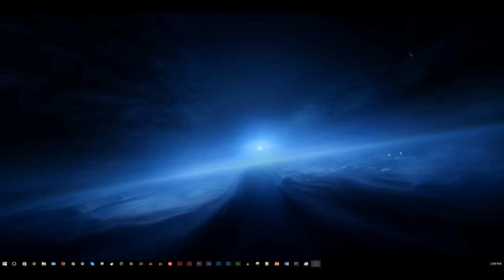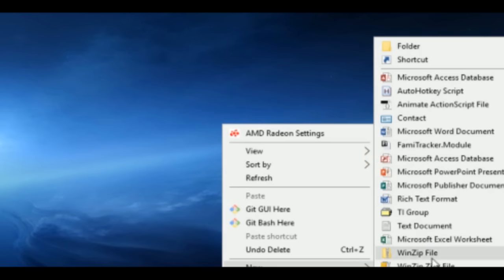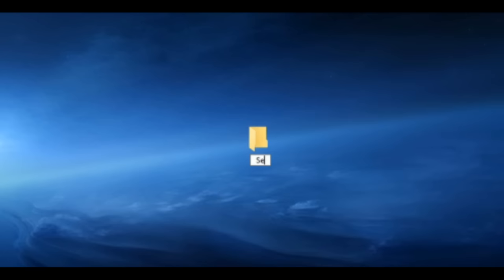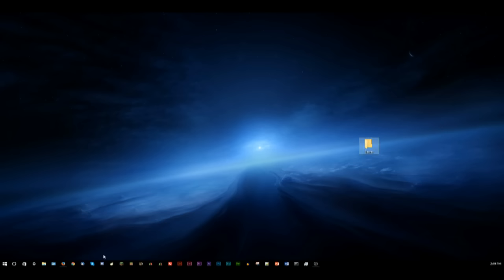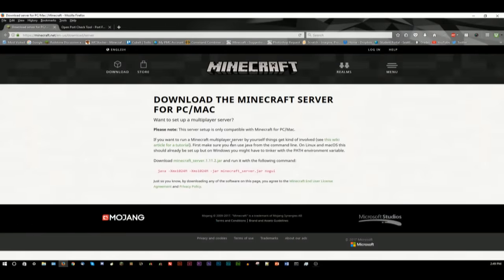So before this starts, let's make a quick folder on our desktop and we will name it server. Now we will need to download the jar file for the Minecraft server. And you can find it in the description of this video. There will be a link to this website.